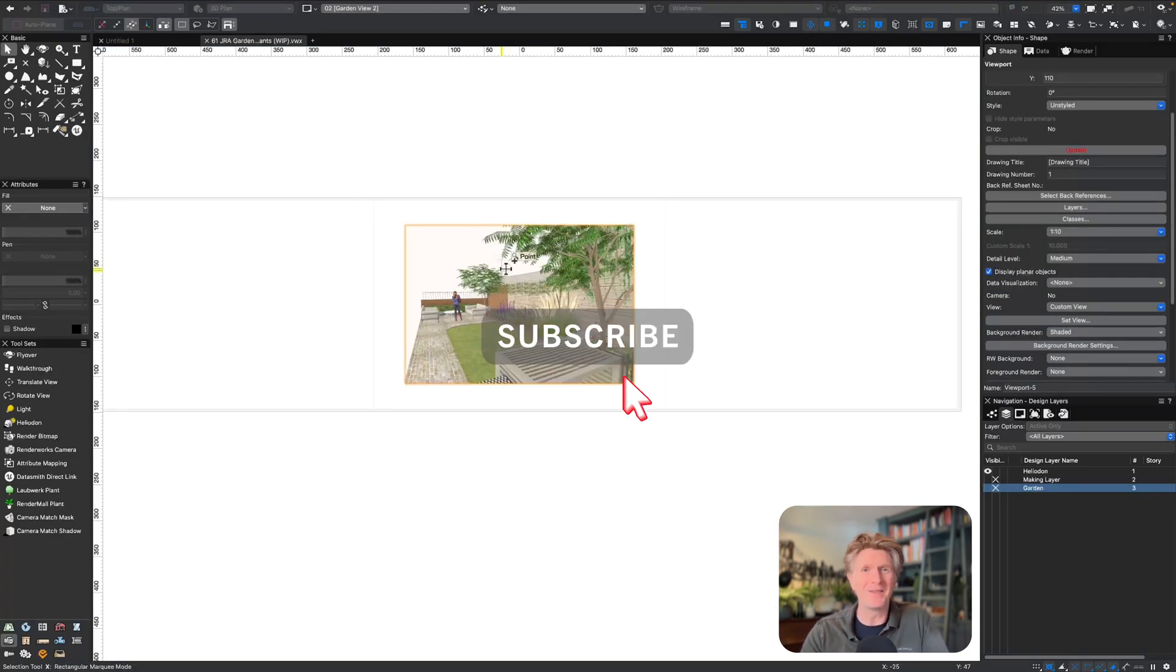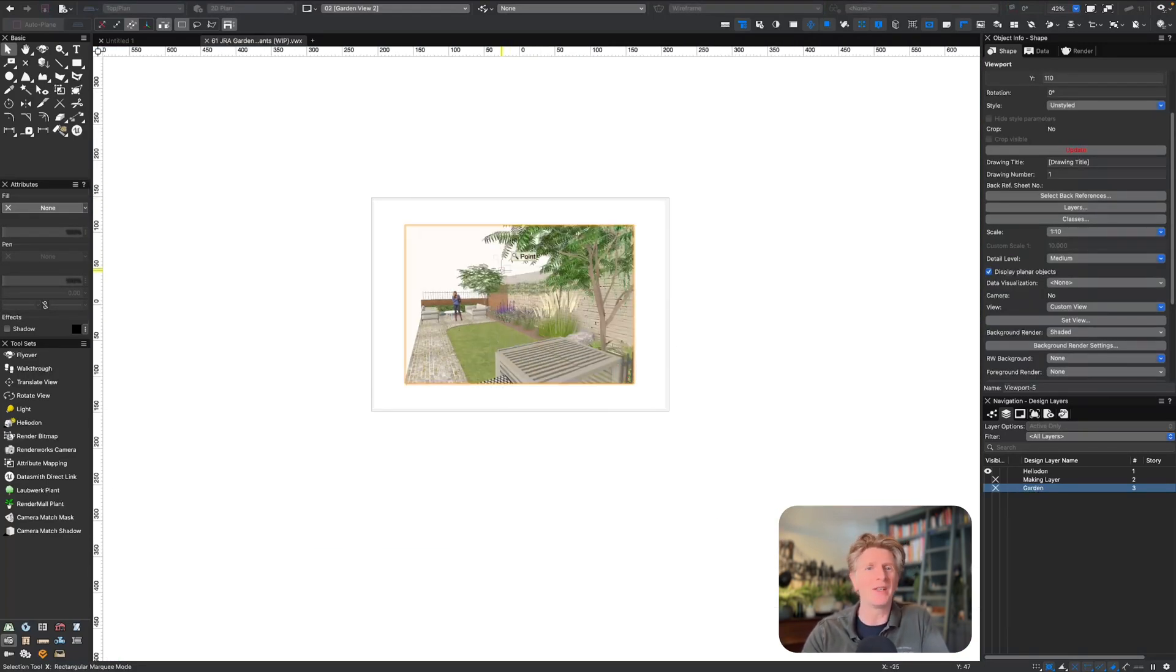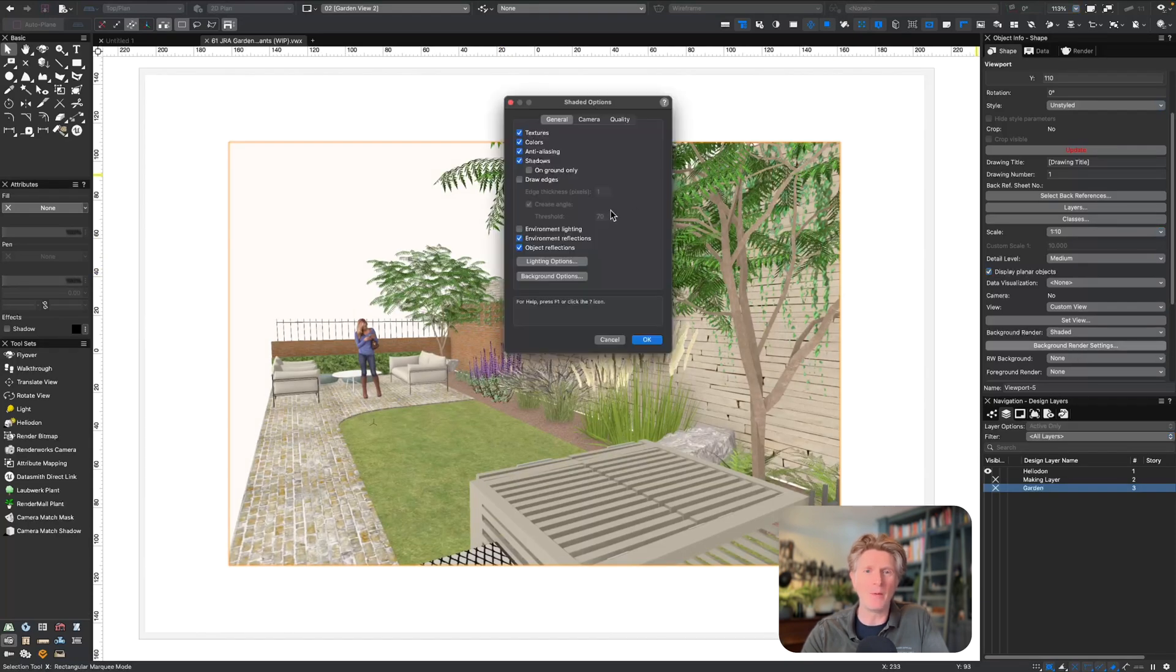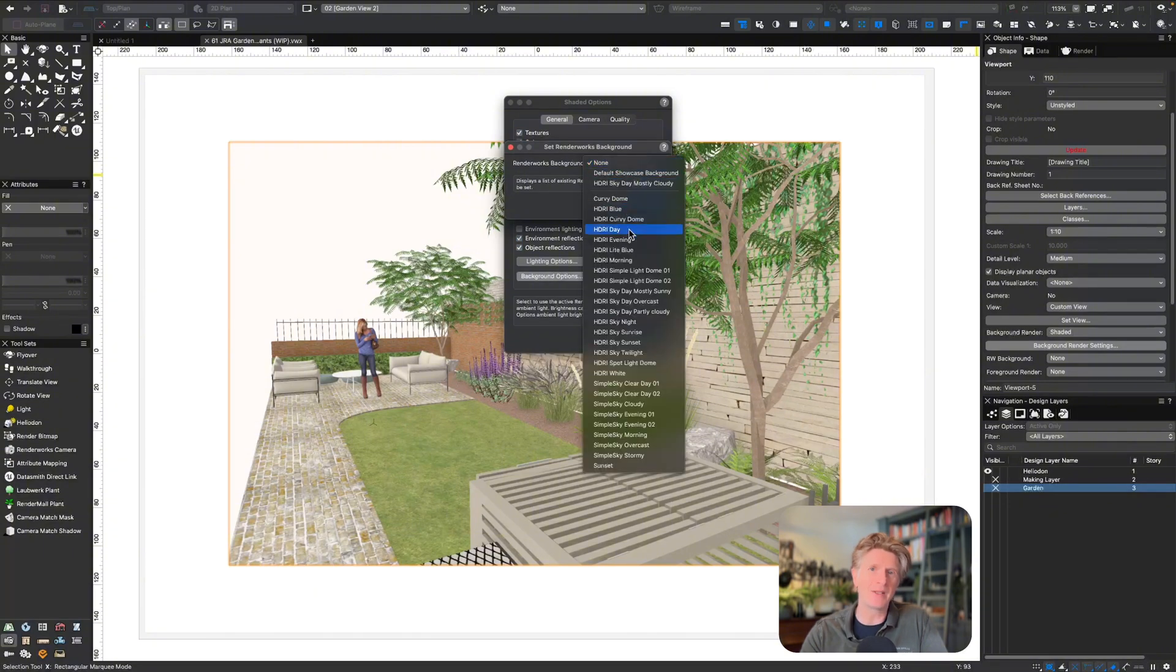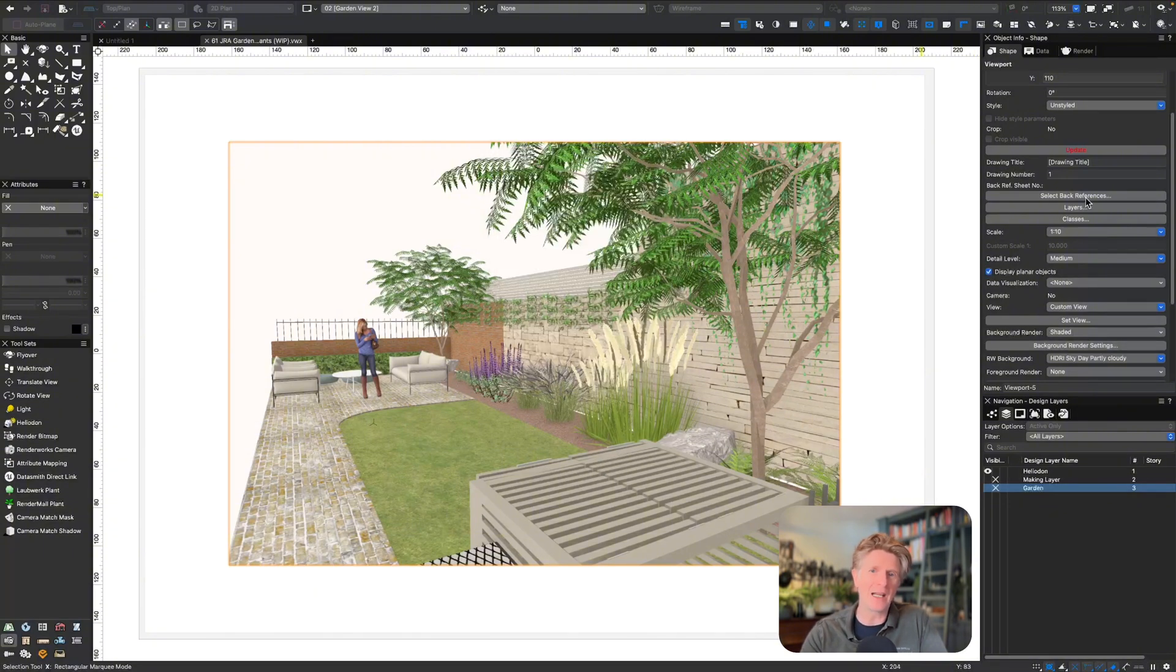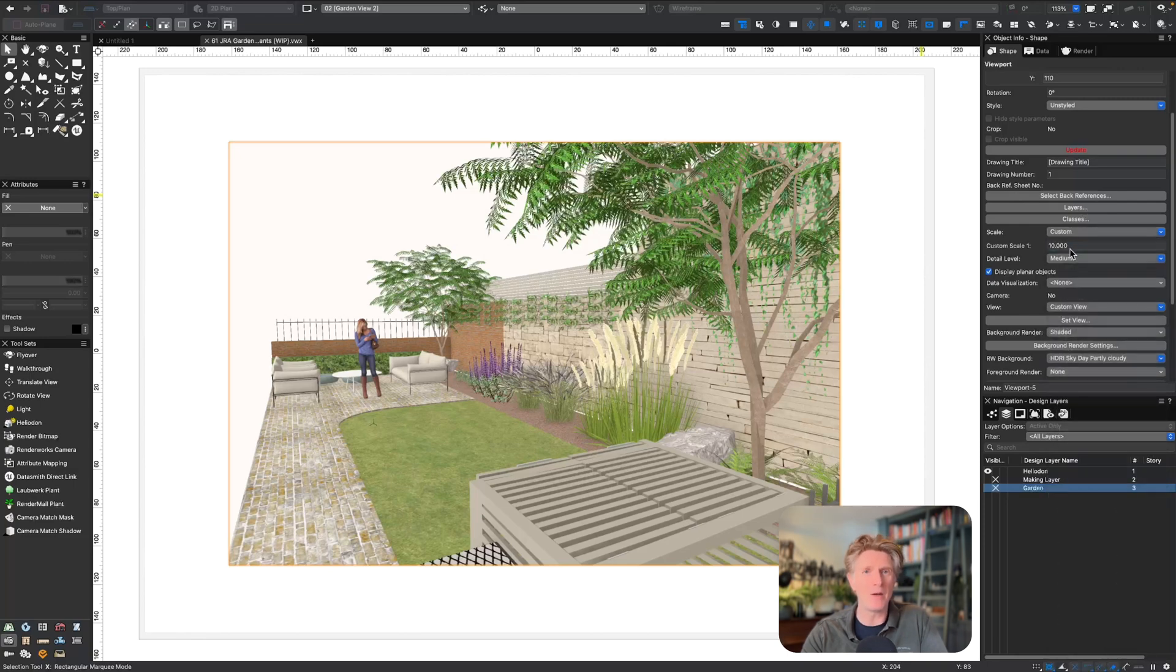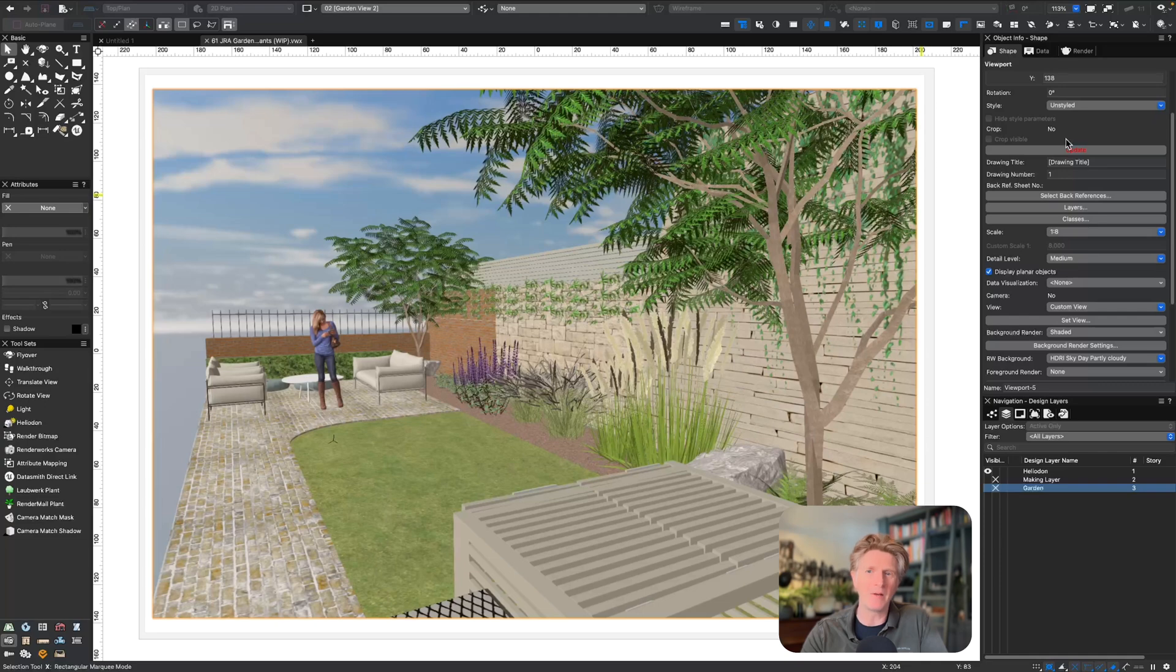I'm going to go ahead in Vectorworks and create a couple of viewports as my starting process. You can see I've just got one sheet at the moment with a really nice image. Let's click the update button to render that full quality image. I'm just going to adjust my background for my renderworks background and go for something with a bit of cloud.